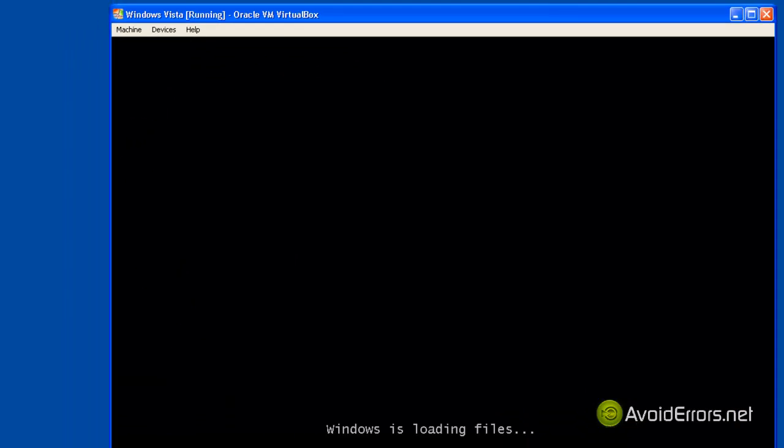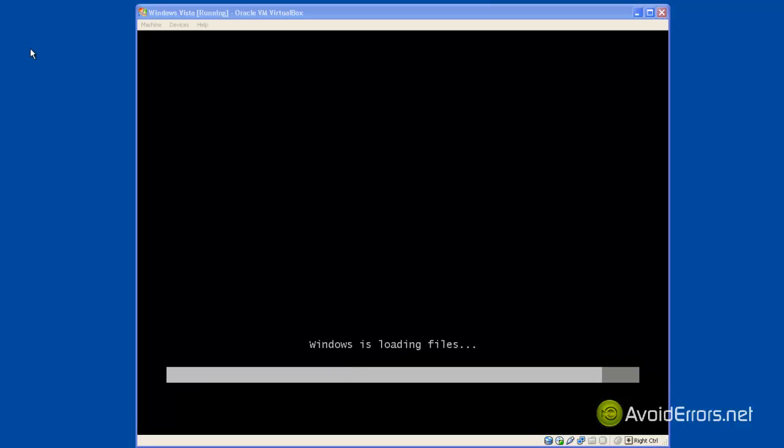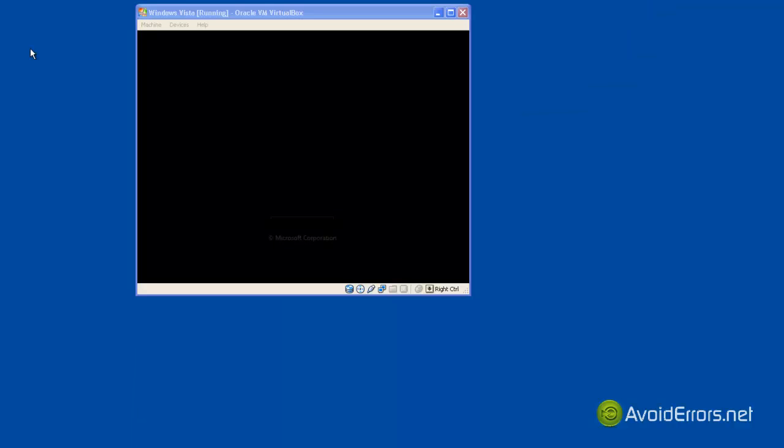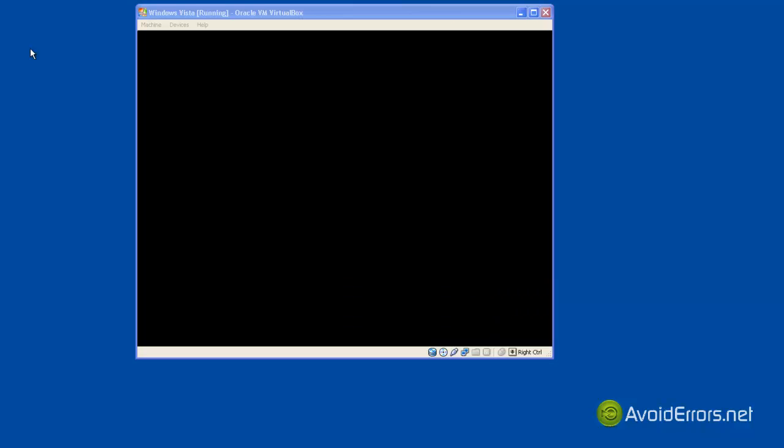Now when you see "press any key to boot from CD" press enter and it will load Windows Vista like if you're installing it again or for the first time.